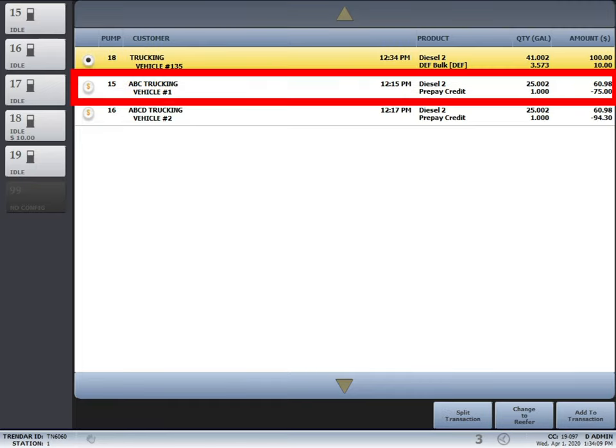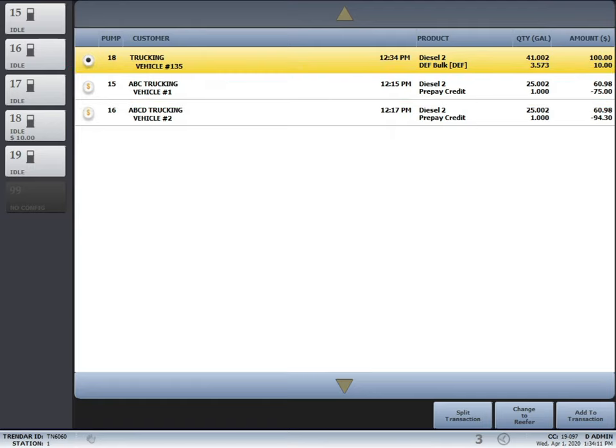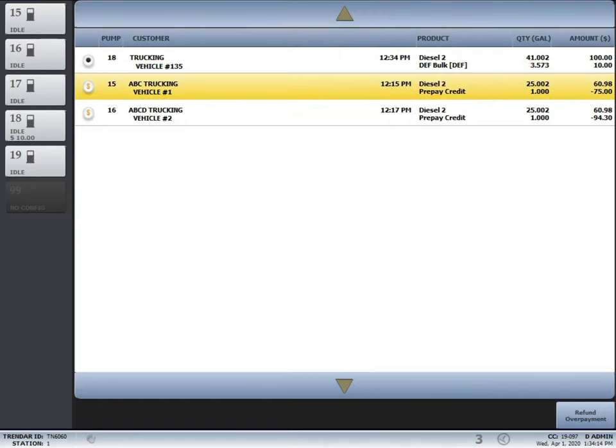Pump 15 shows that the driver paid $75 but they only fueled $60.98. Same with transaction for pump 16 as well.